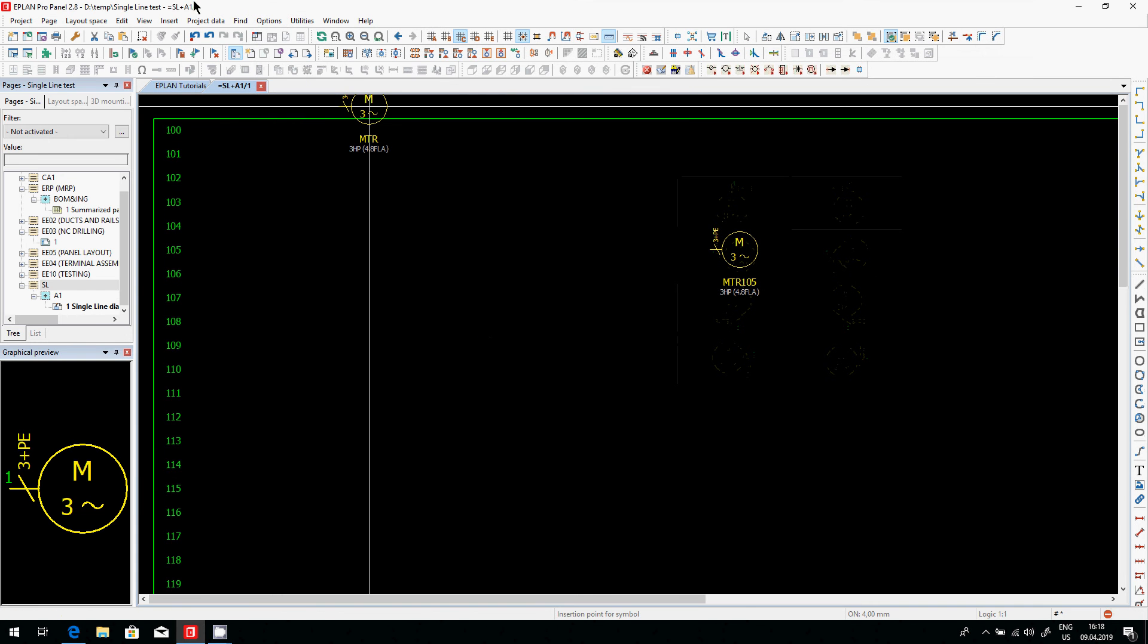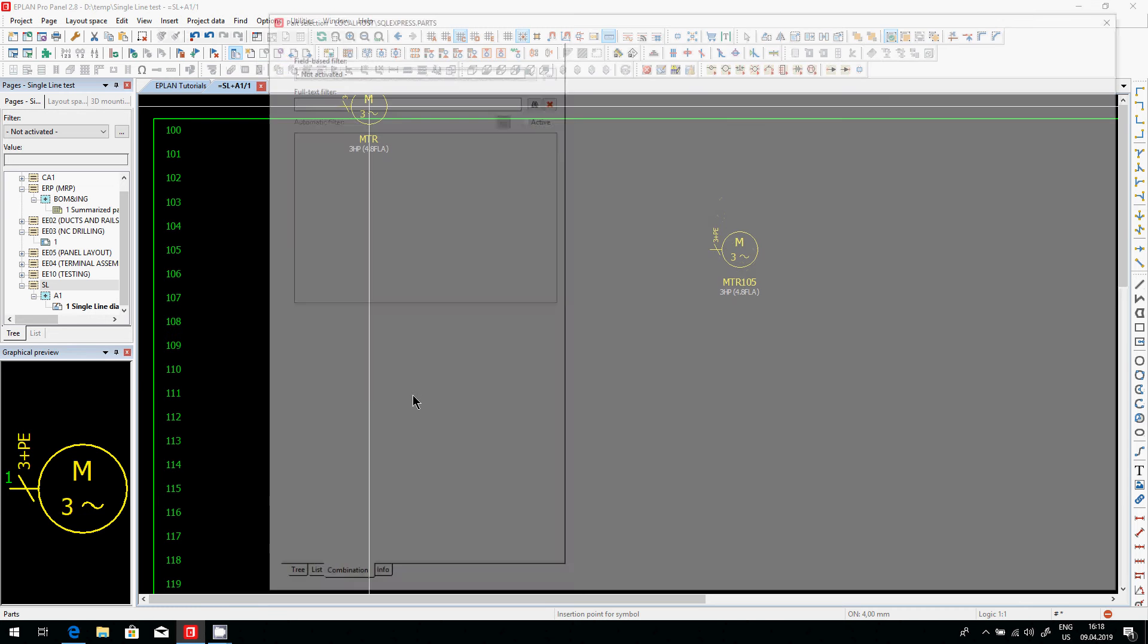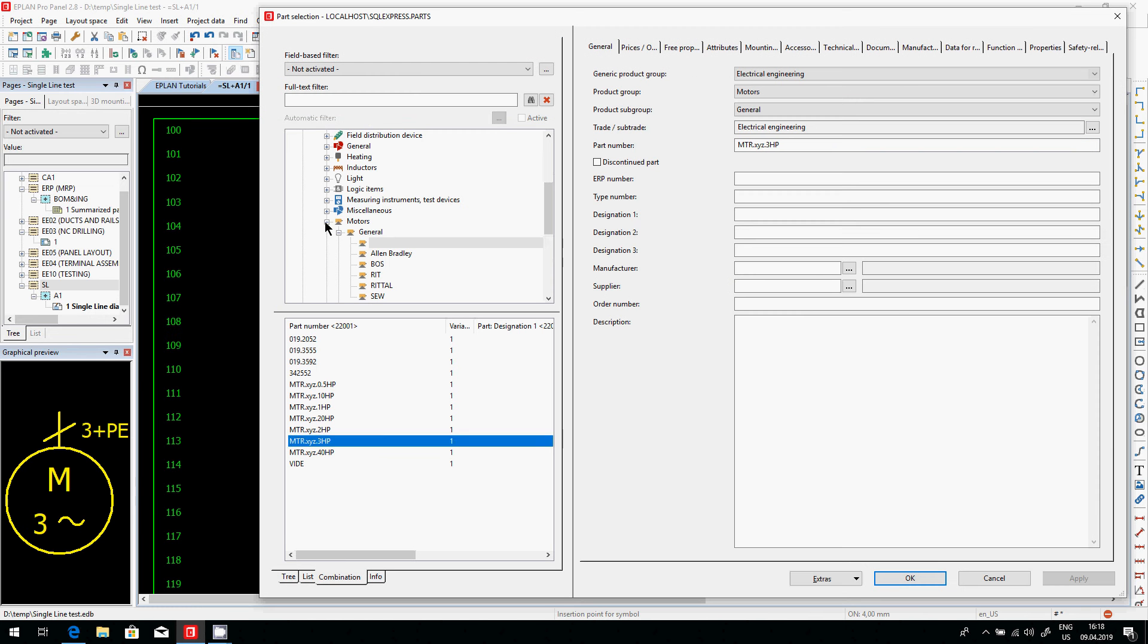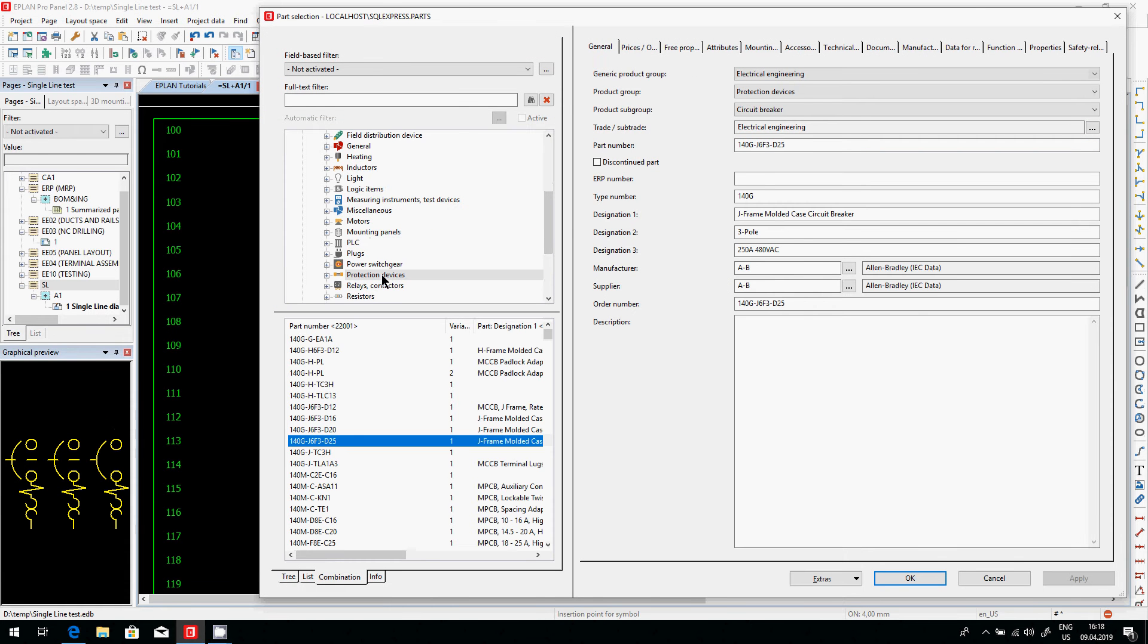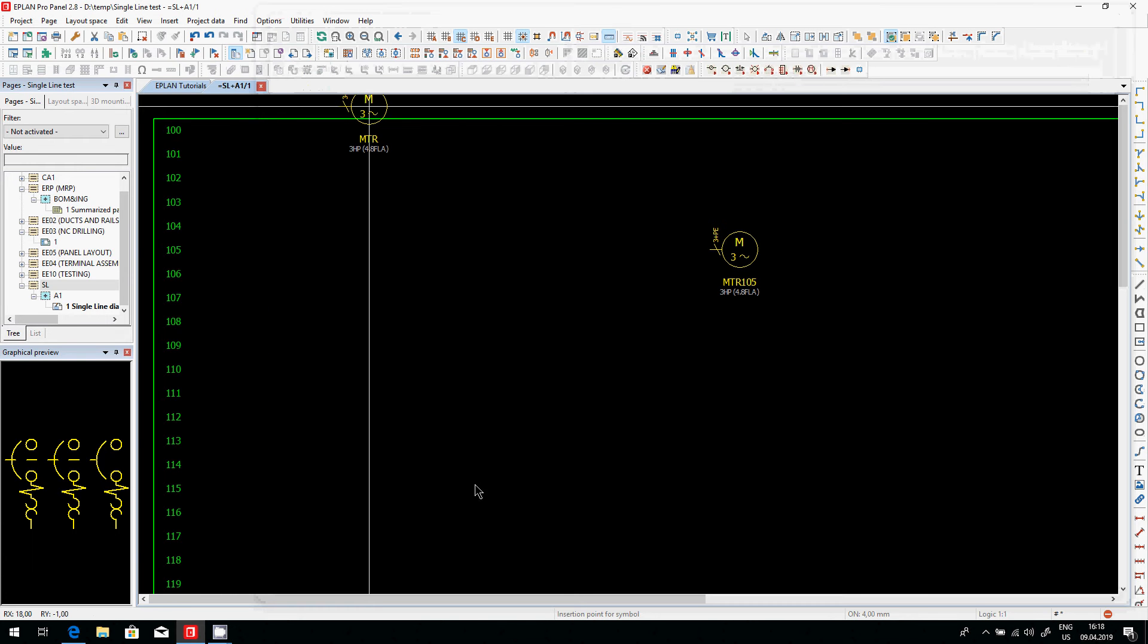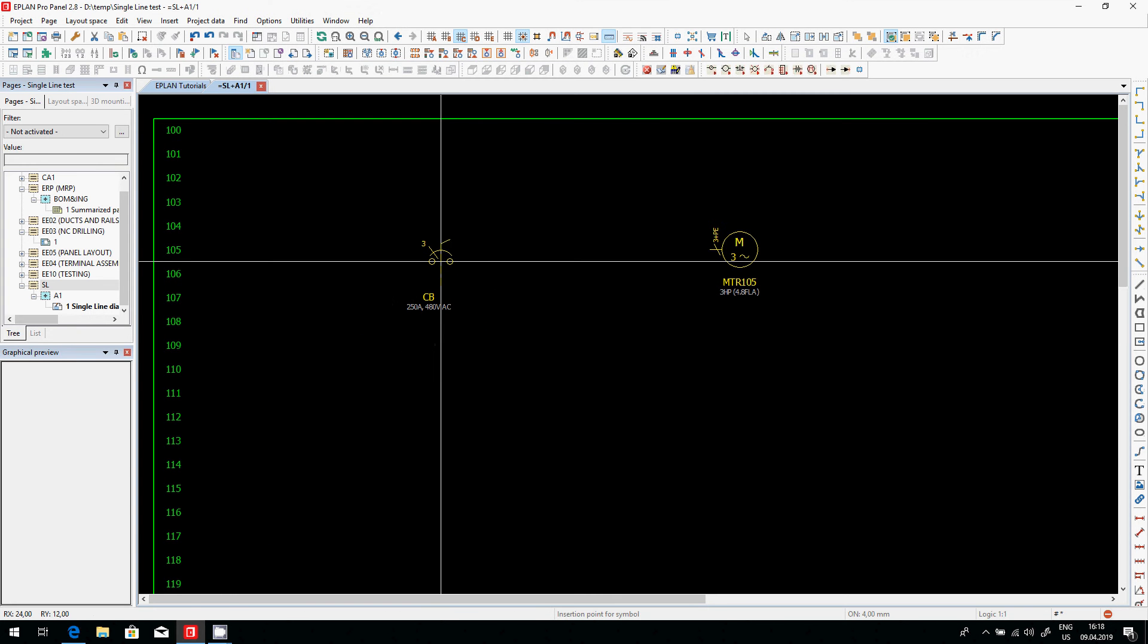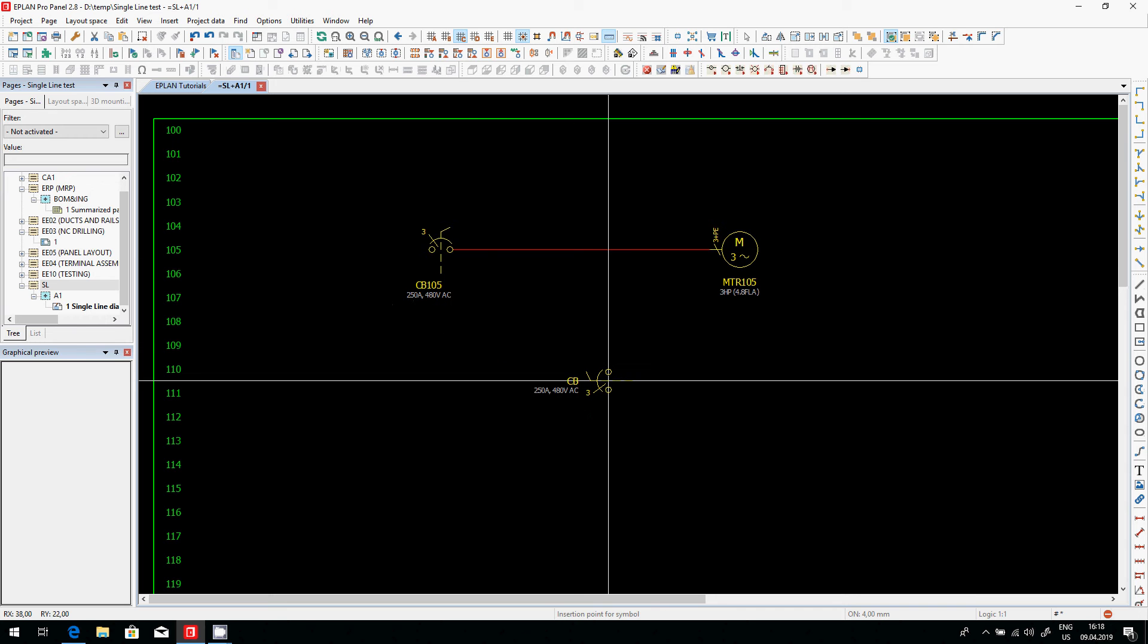If I want to connect this, typically a motor is connected somehow to an overload or protection device. So let's see here in the protection devices, what kind of protection devices we have. This is an interesting one. So I'll just take it. The right symbol appears. I'm just going to rotate it and hook it up. There we go. So that's perfect. This is exactly what I want.